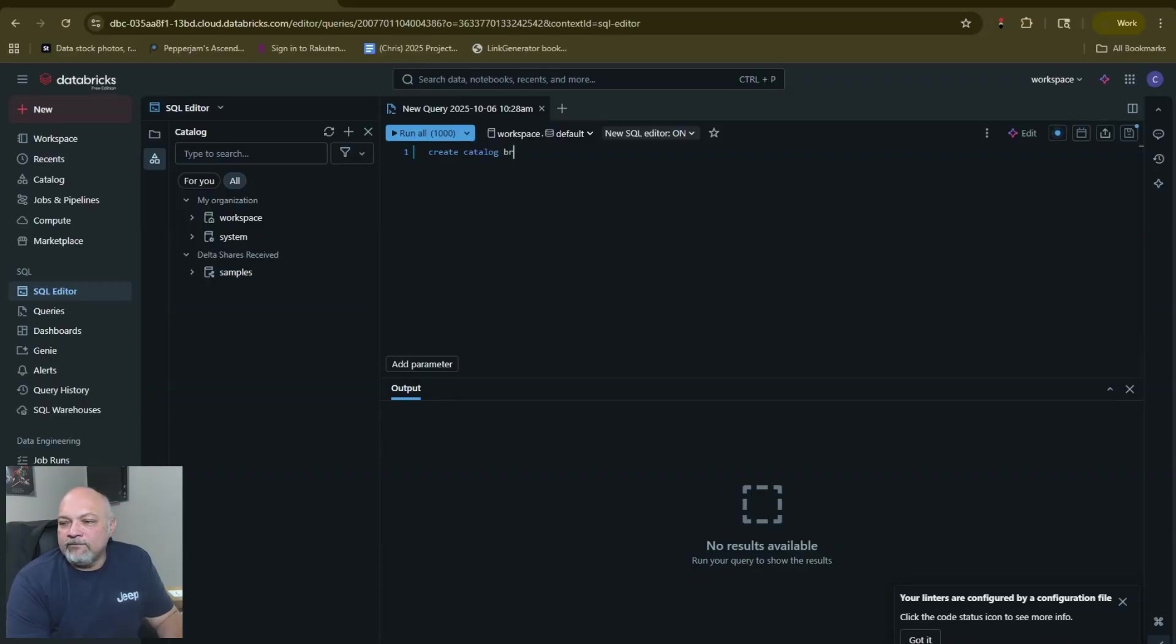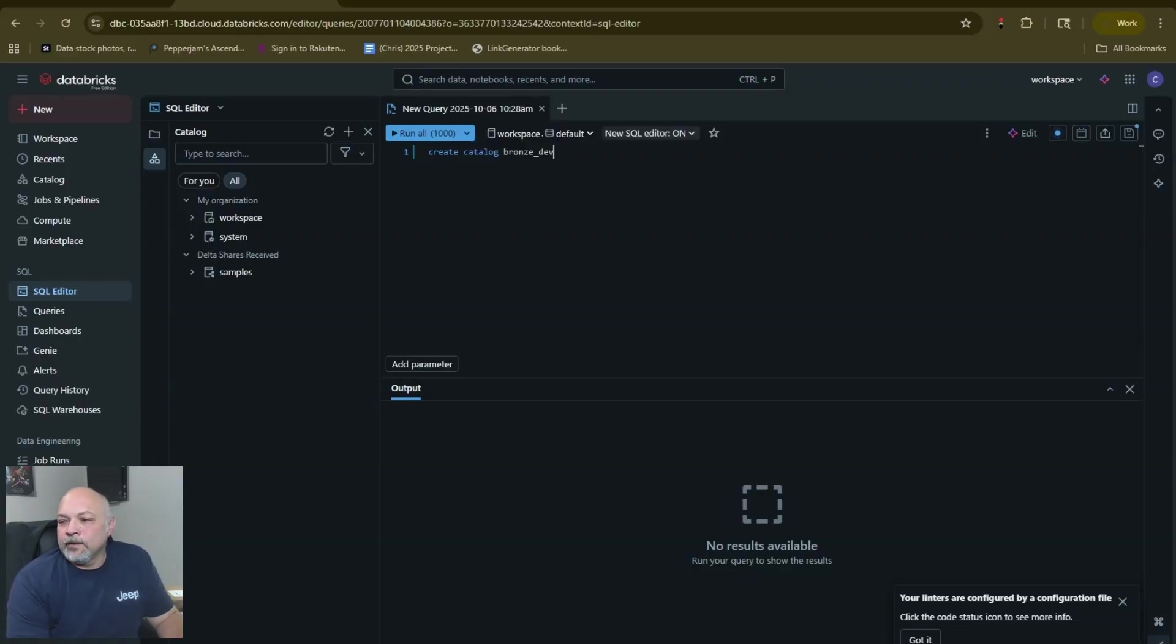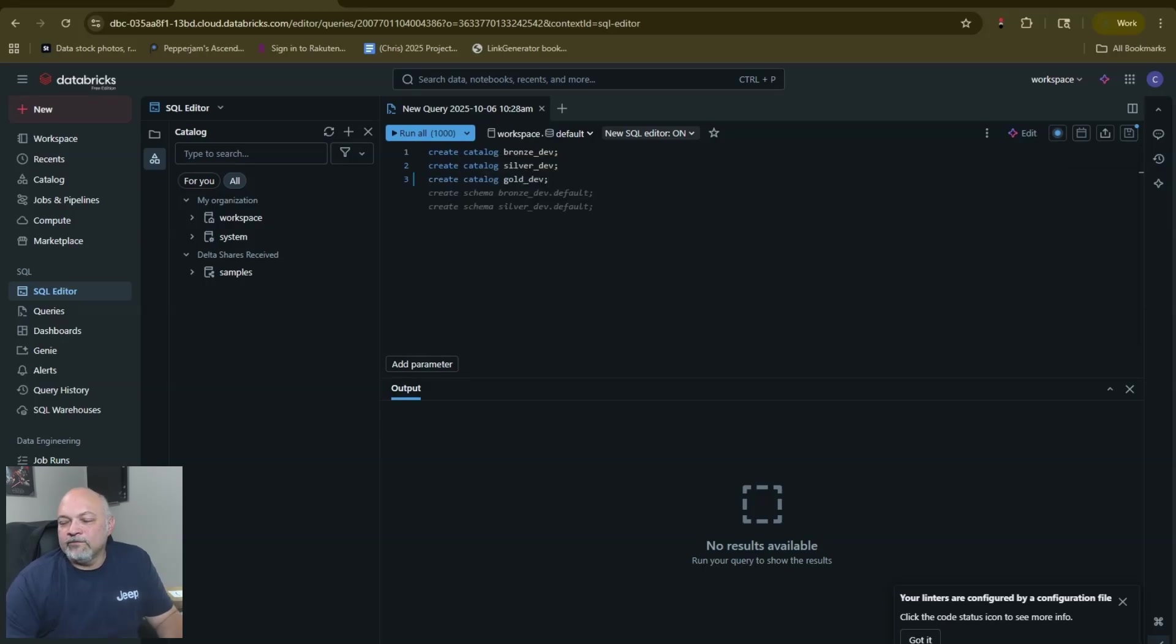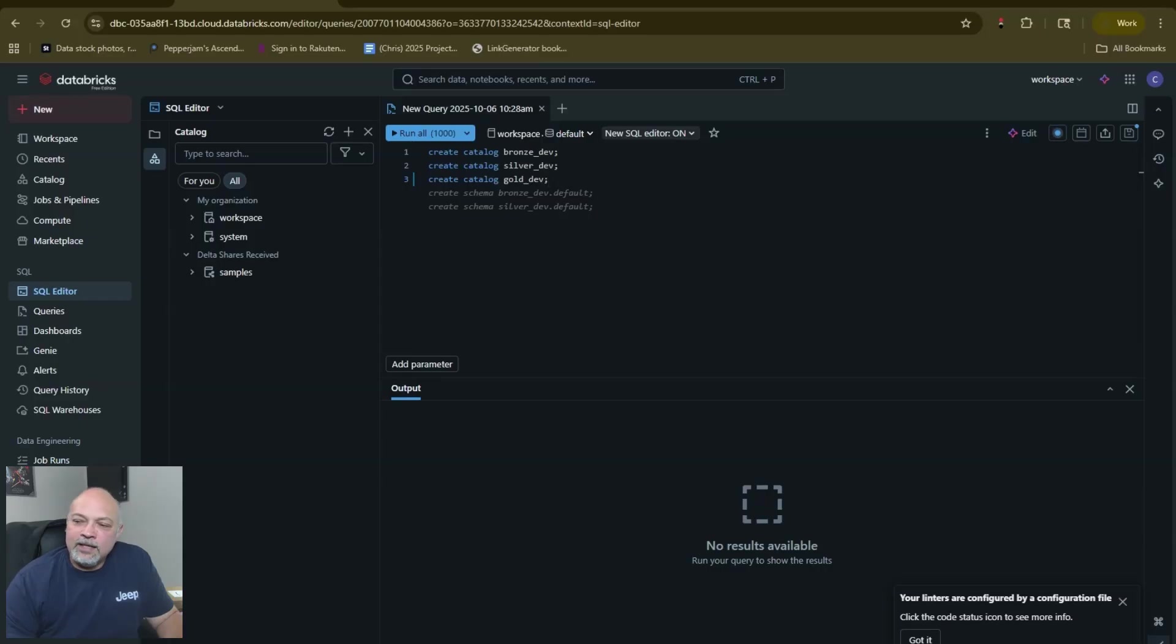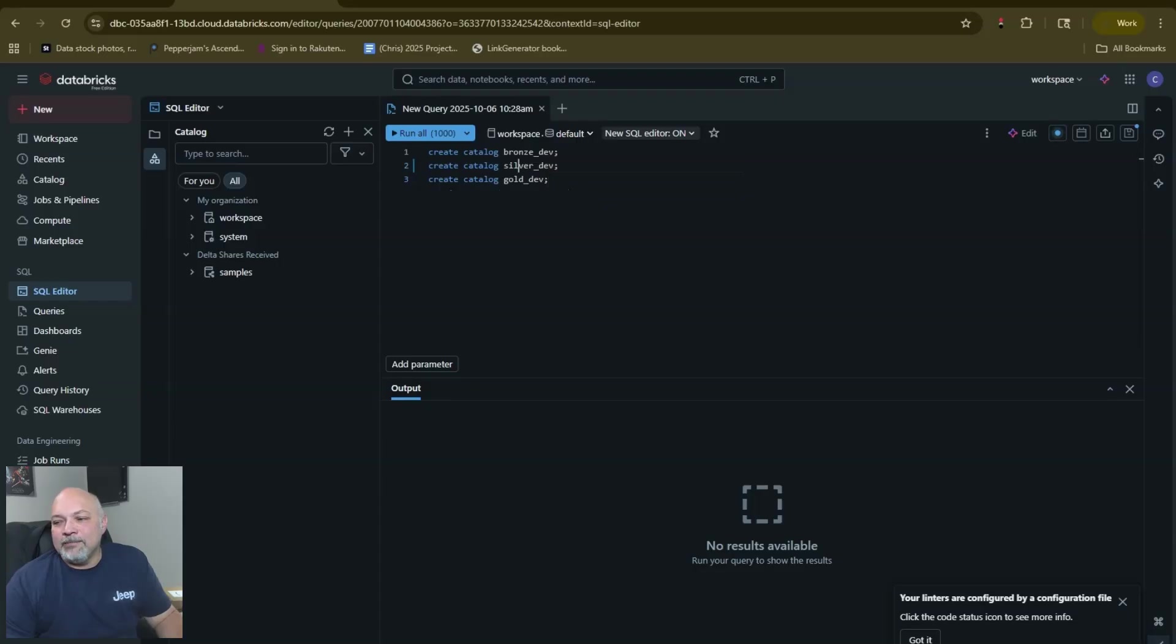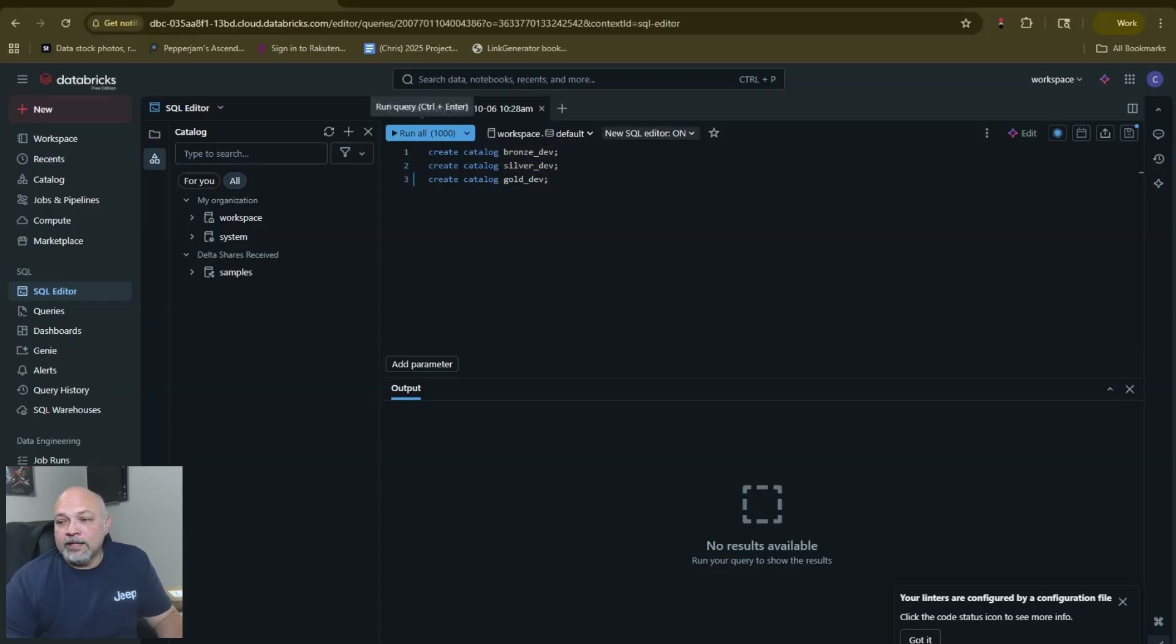We're going to create our bronze_dev because this is a development environment, we're going to create our silver_dev, and we're going to create our gold_dev. You see in that last one it kind of knew where I was going and it's going to predict a couple different things. I don't like the default schemas. In my bronze_dev I generally will create schemas according to that source dataset.